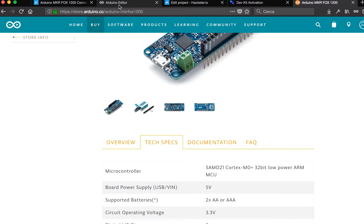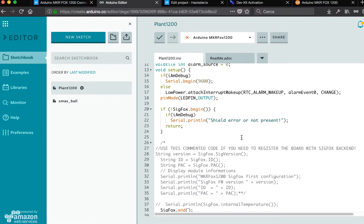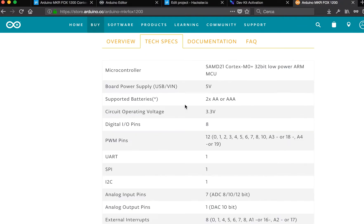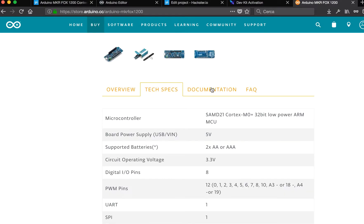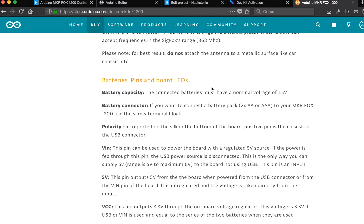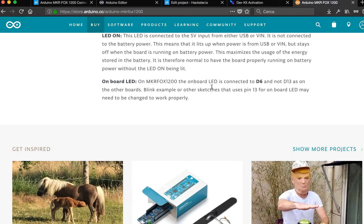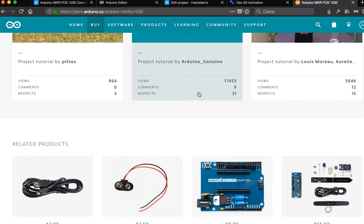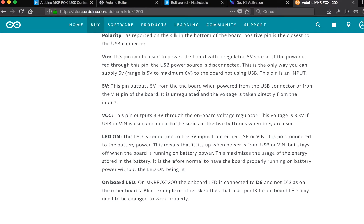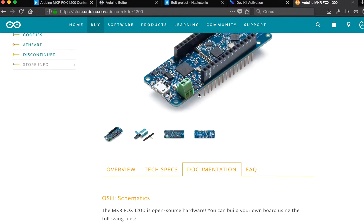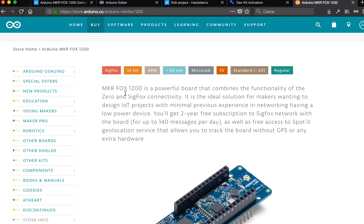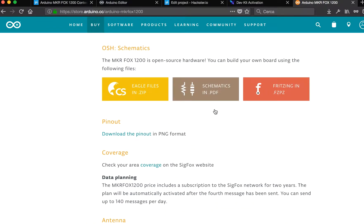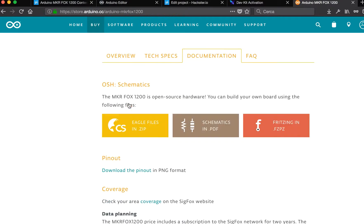If you buy this board, one of the first things you have to do is set up the board. I will show you some parts of my code. One of the first things is to register the board to the Sigfox network.